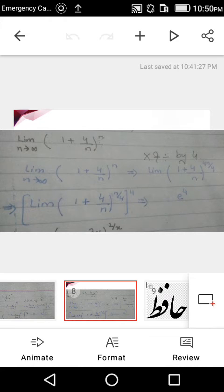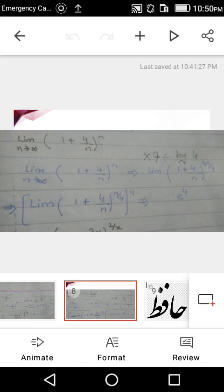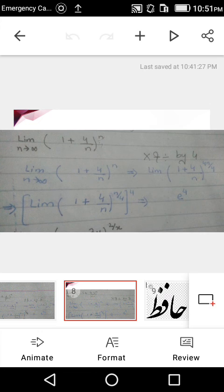The last question: limit as n→∞ of (1 + 4/n)^n. We need the reciprocal of 4/n, which is n/4, but the power is only n. We multiply and divide by 4: (1 + 4/n)^(4n/4). Writing 4 as an outer power: [(1 + 4/n)^(n/4·... wait — we rewrite as [(1 + 4/n)^(n)]^4 ... separating correctly gives e^4 as the answer.